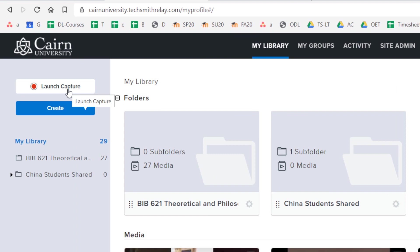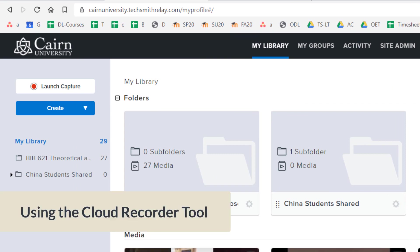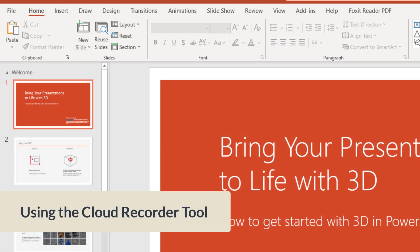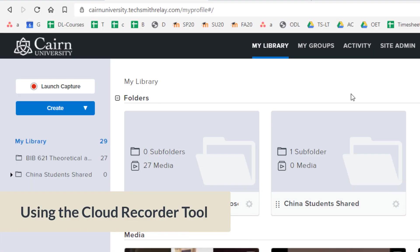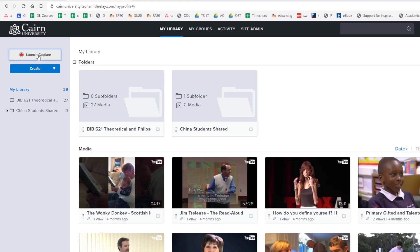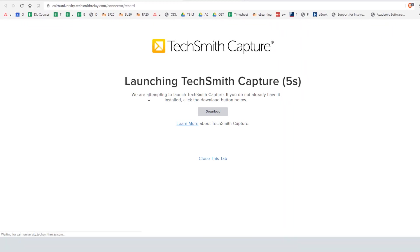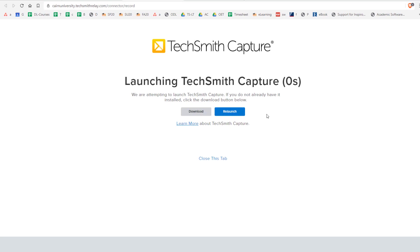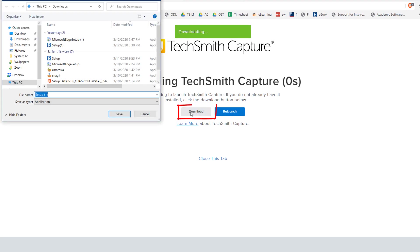Let's suppose that we want to record our PowerPoint that I had created here earlier. We are going to click on launch capture on the top left and then the first time you need to download the plugin for the recorder. So we click here on download and then depending on what browser you're using it's going to prompt you where you want to save this file.